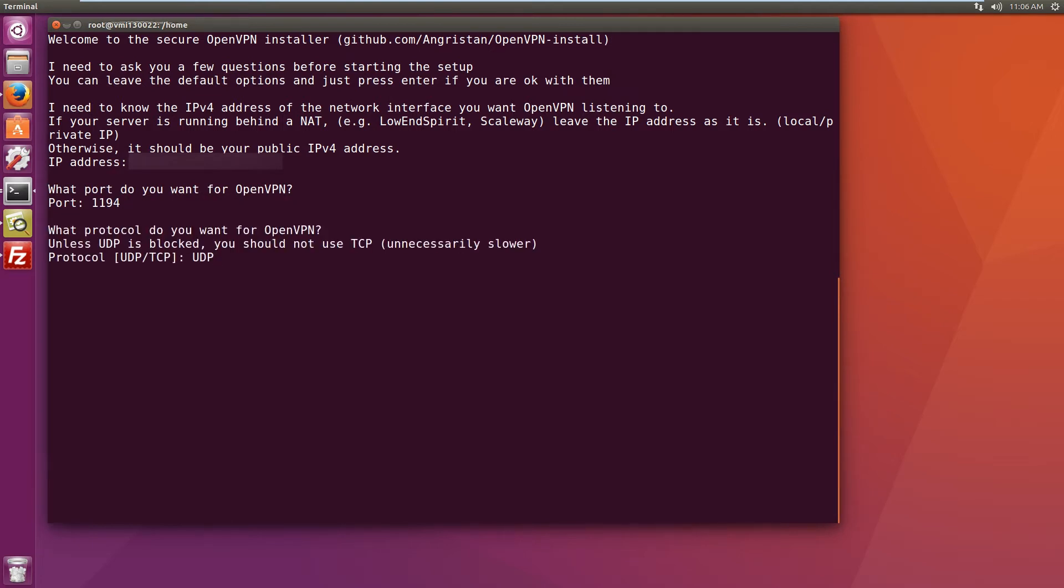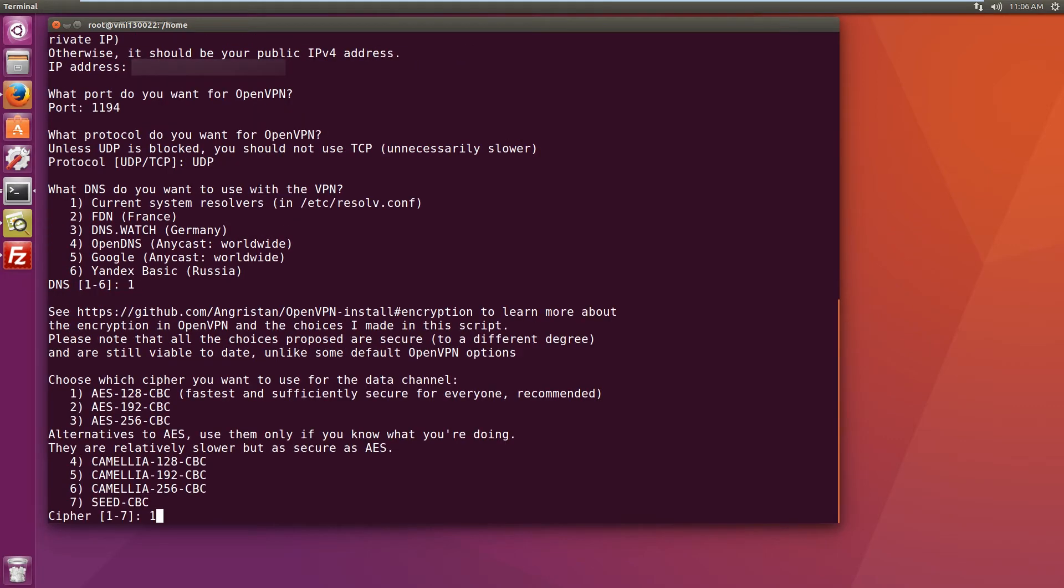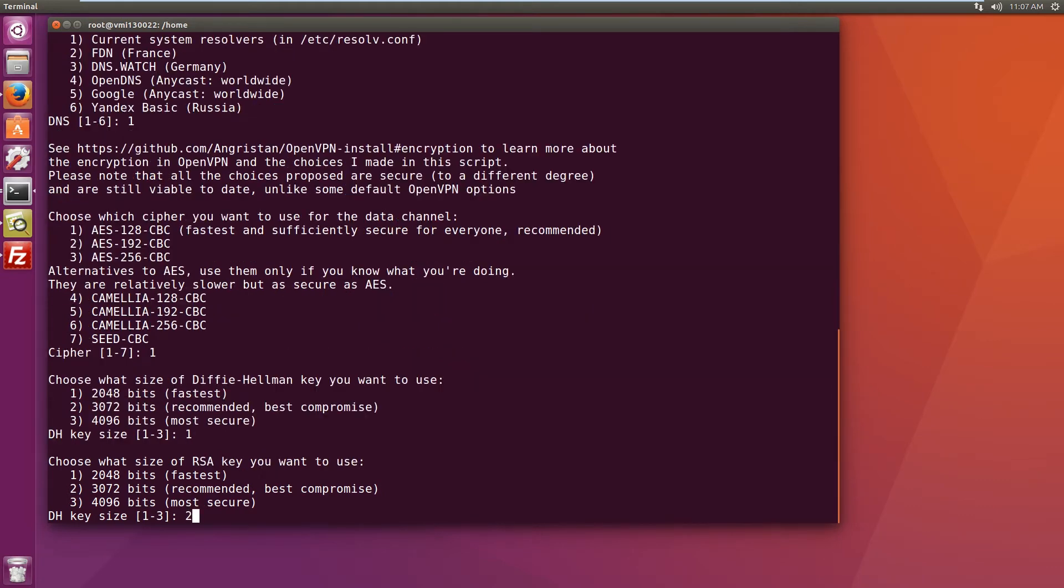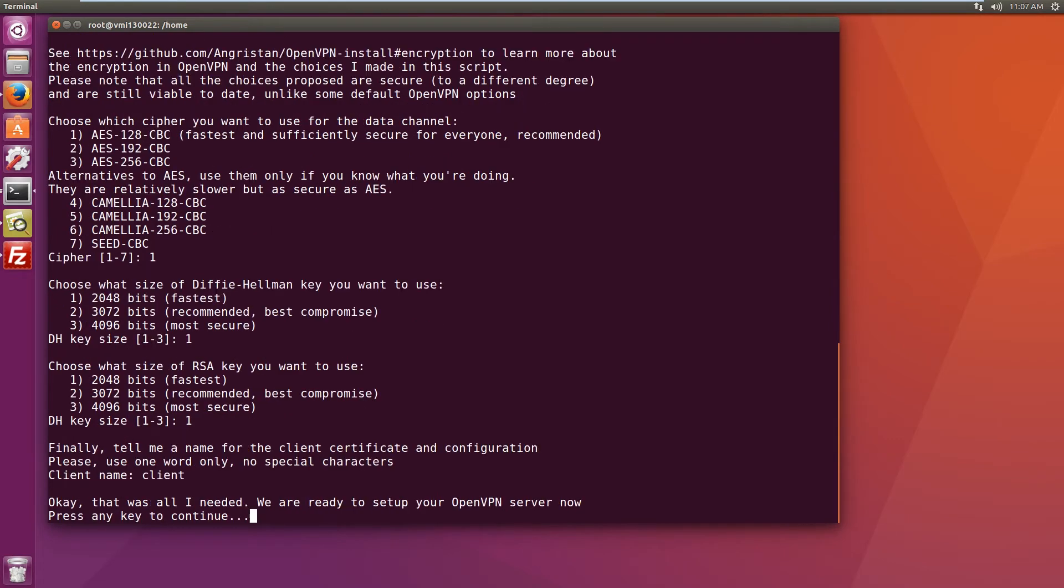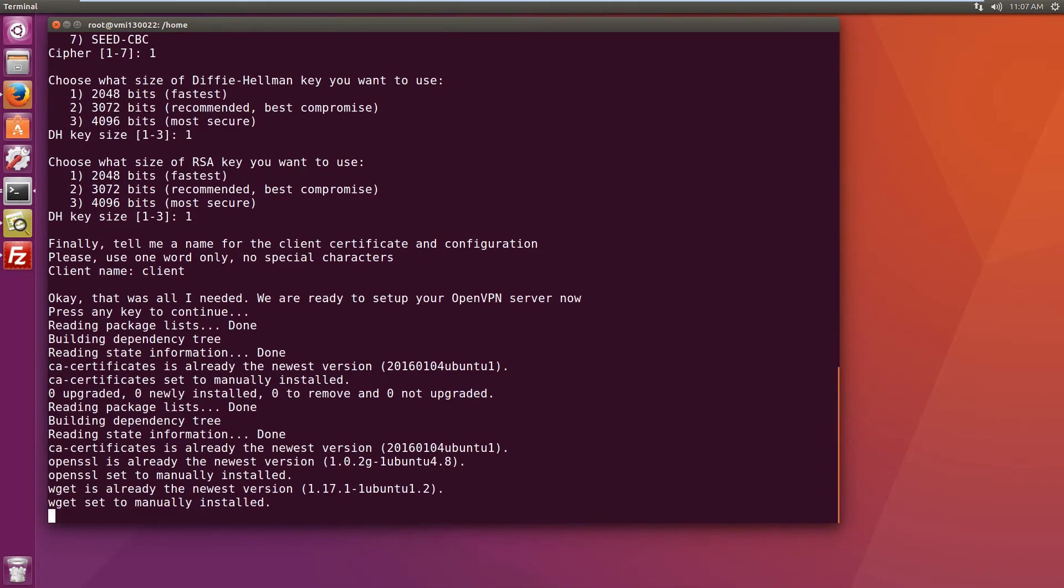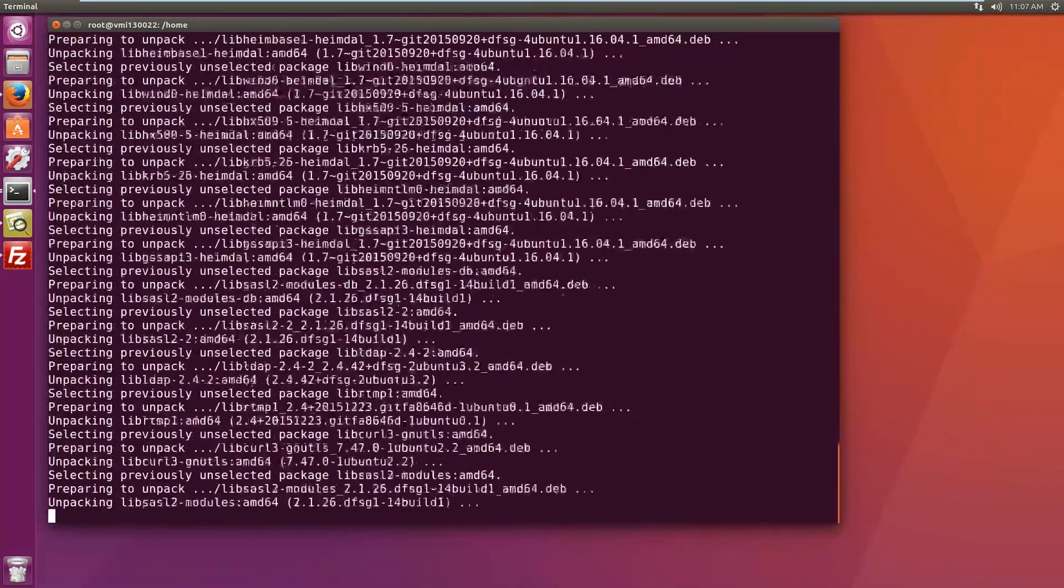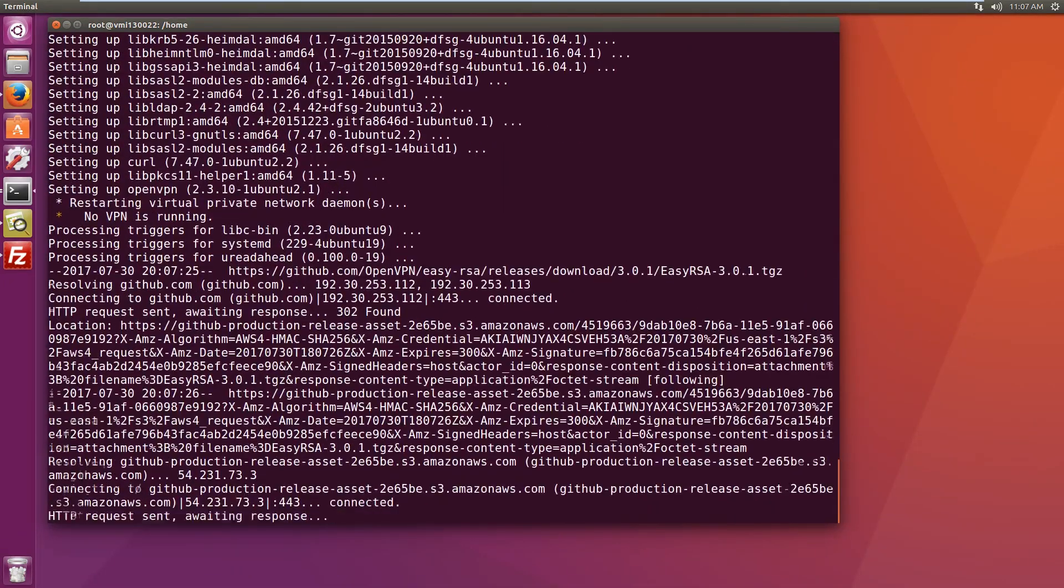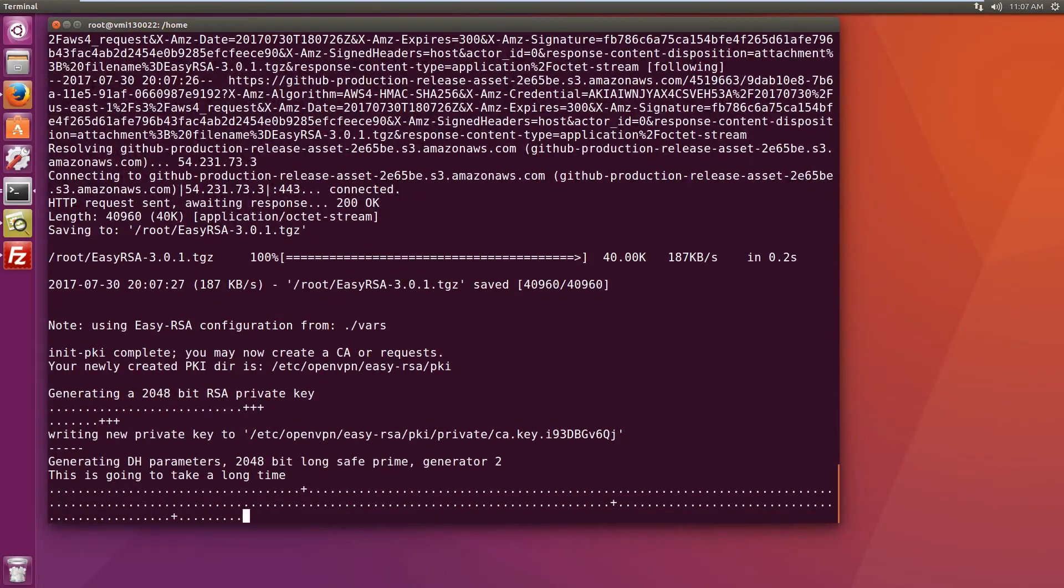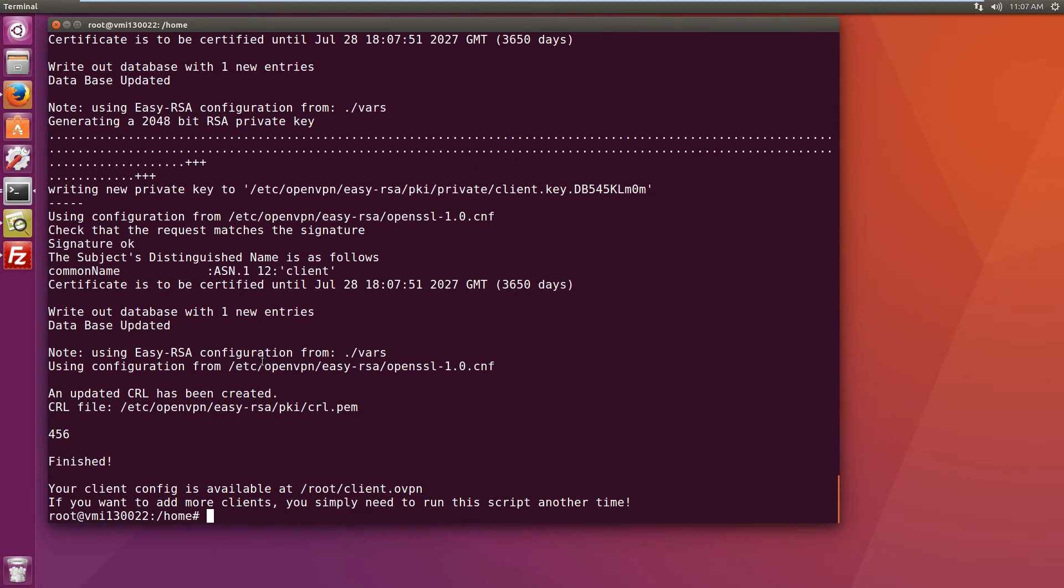I'm gonna leave everything as defaults except for encryption. So I'm gonna speed up the process, I'm gonna make it super quick. And this will be the name of the client certificate. And let's let the setup do its job and get the VPN server running.